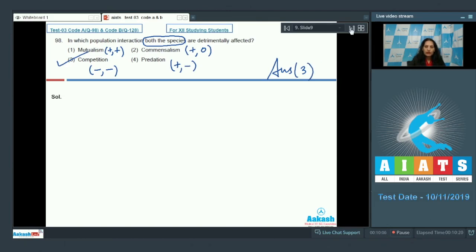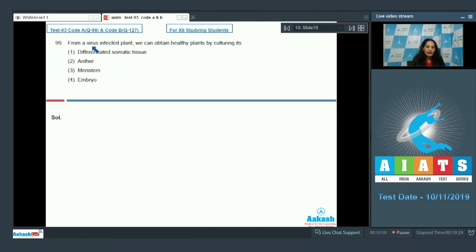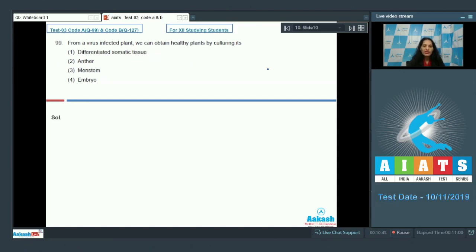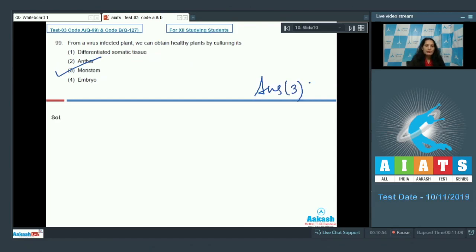Question 99: From a virus-infected plant, we can obtain healthy plants by culturing meristematic tissue. Meristematic cells do not allow the virus to multiply fast, so viruses cannot remain in meristematic cells for a long period. The correct option for question 99 is option number three.